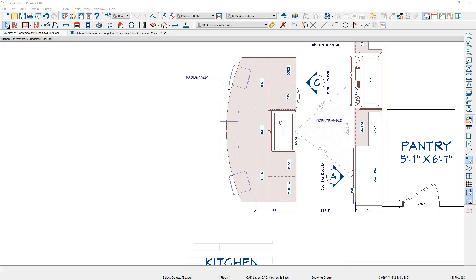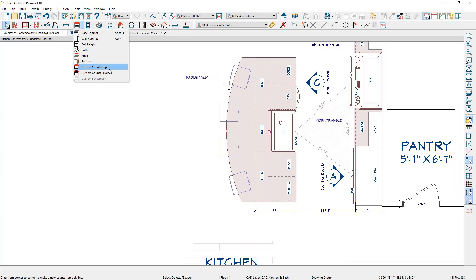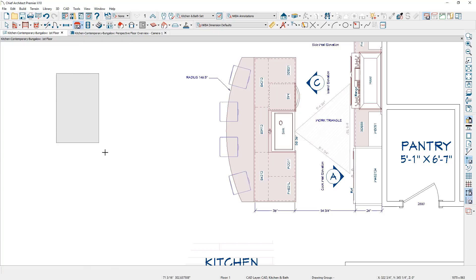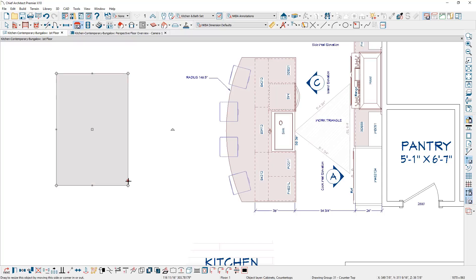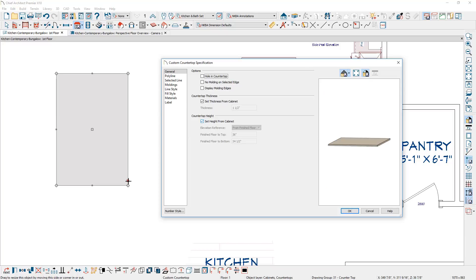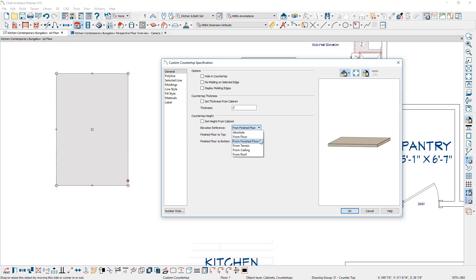The other method for creating countertops is the custom countertop tool. You'll find this tool underneath cabinets, called 'Custom Countertop.' When you use this tool, you can click and drag to create a countertop. Opening the countertop dialog, a few settings I usually adjust: 'Set thickness from the cabinet' — for a thicker countertop, specify the number you're after. The height references your 34 and a half inch cabinet. You can specify the height and adjust from the top or bottom; I usually use the finished floor.